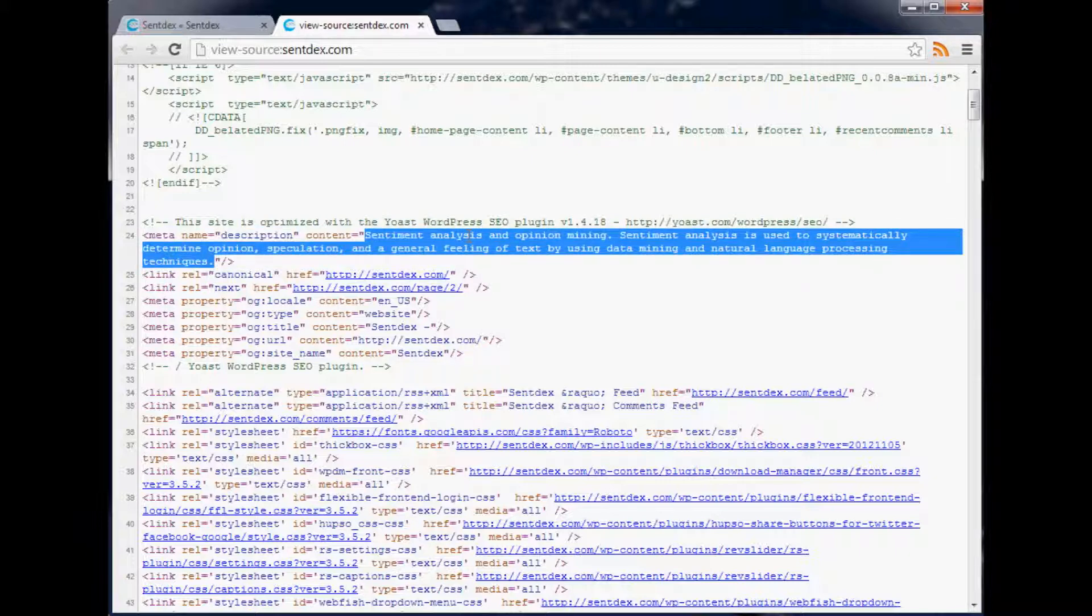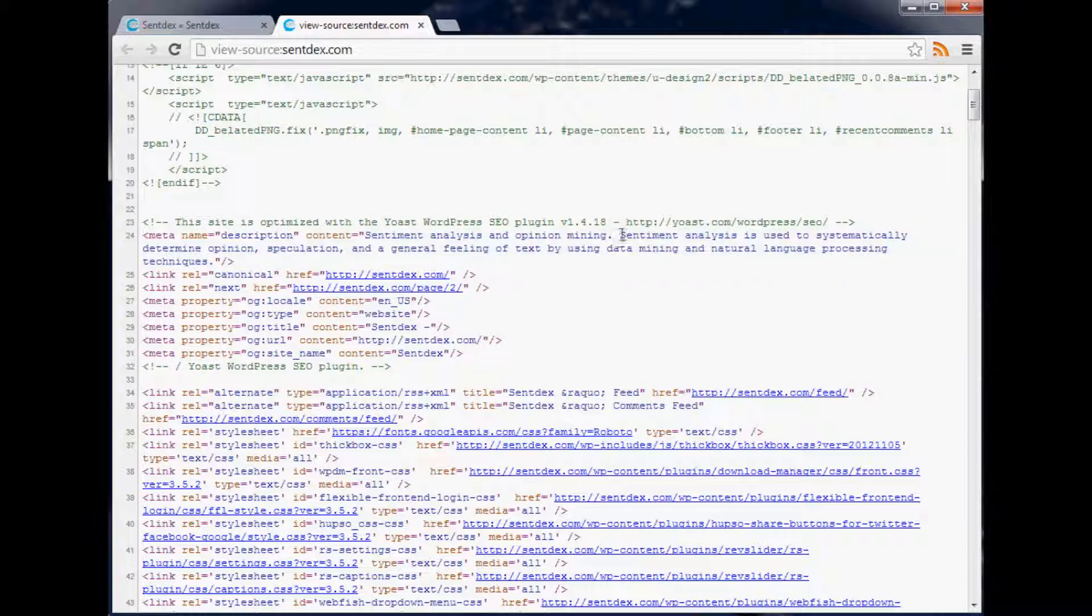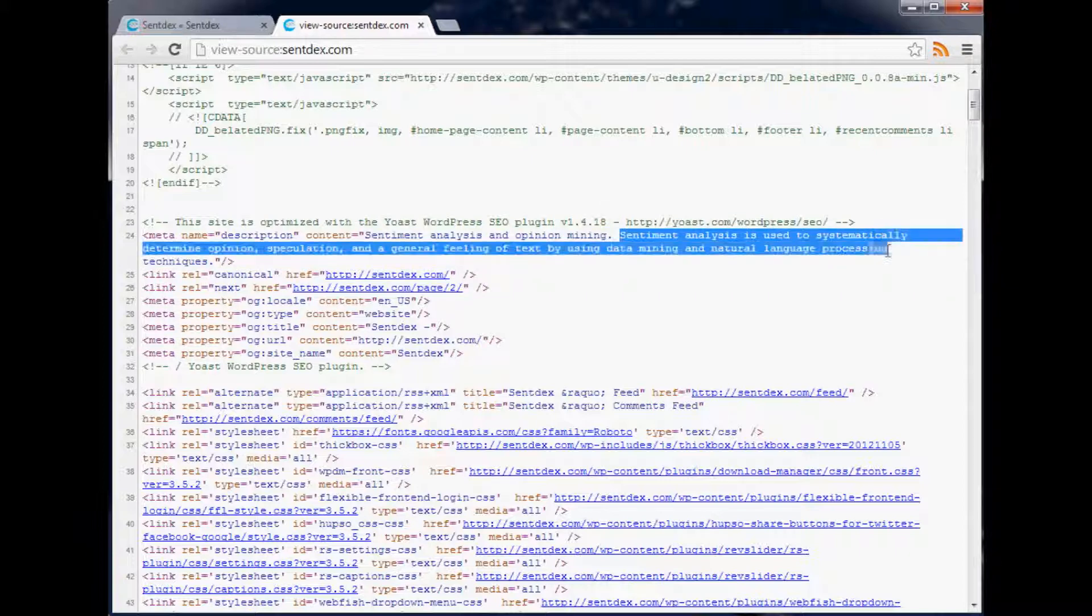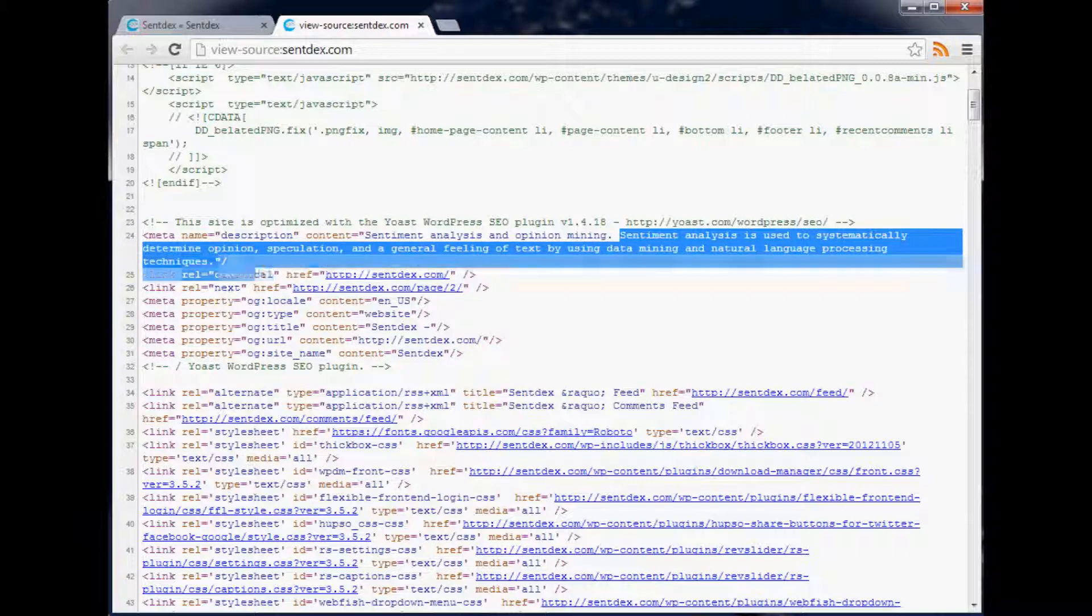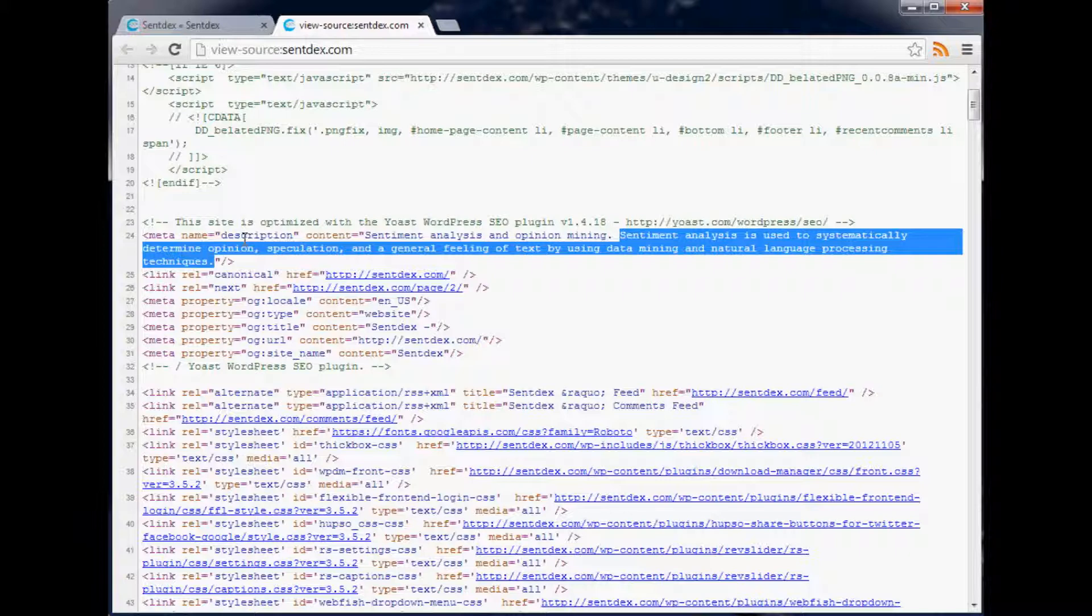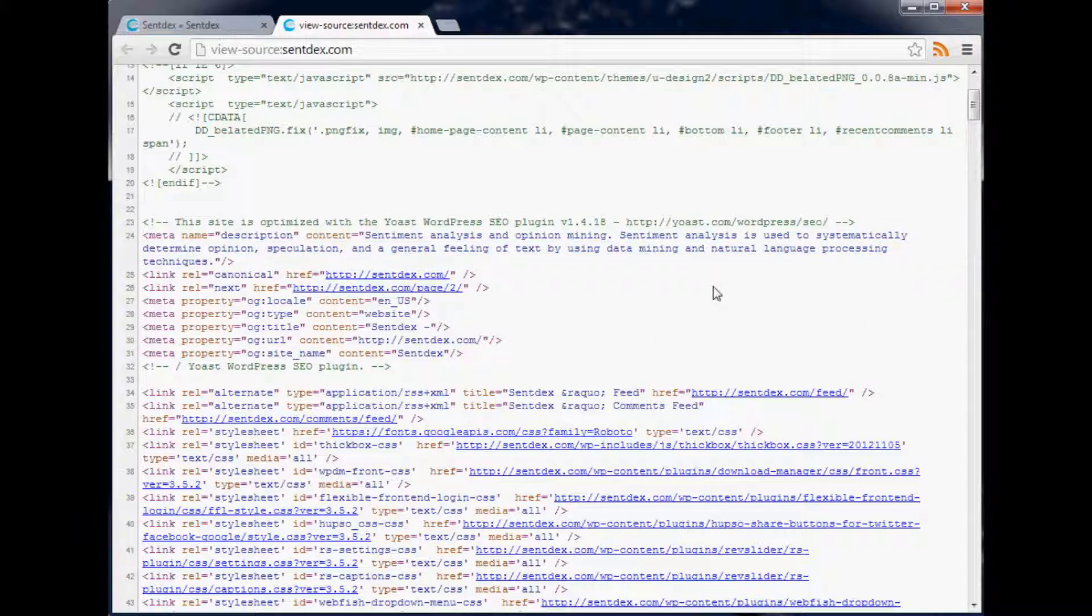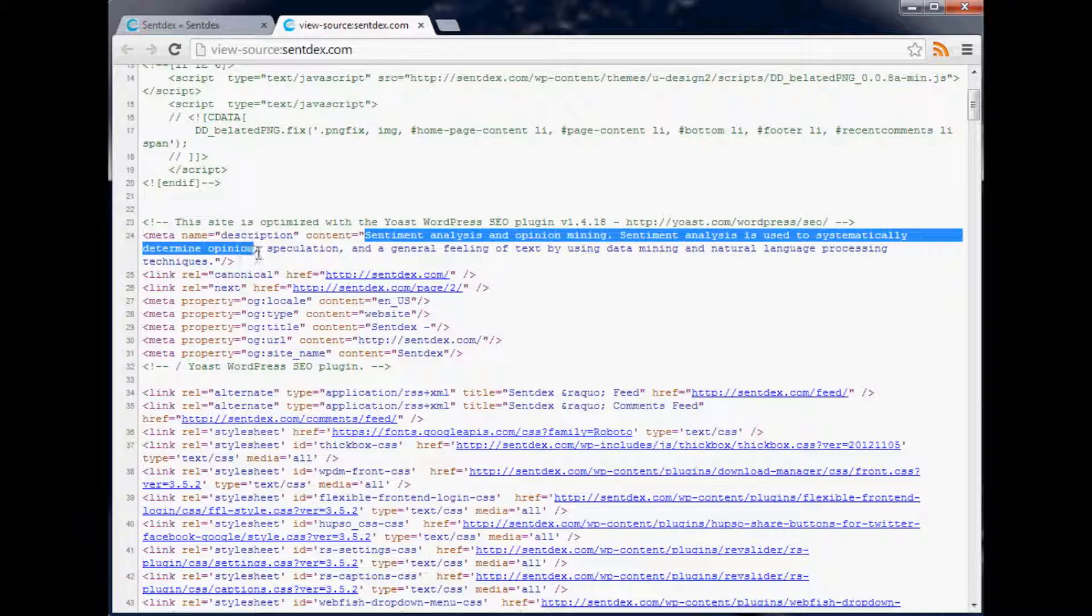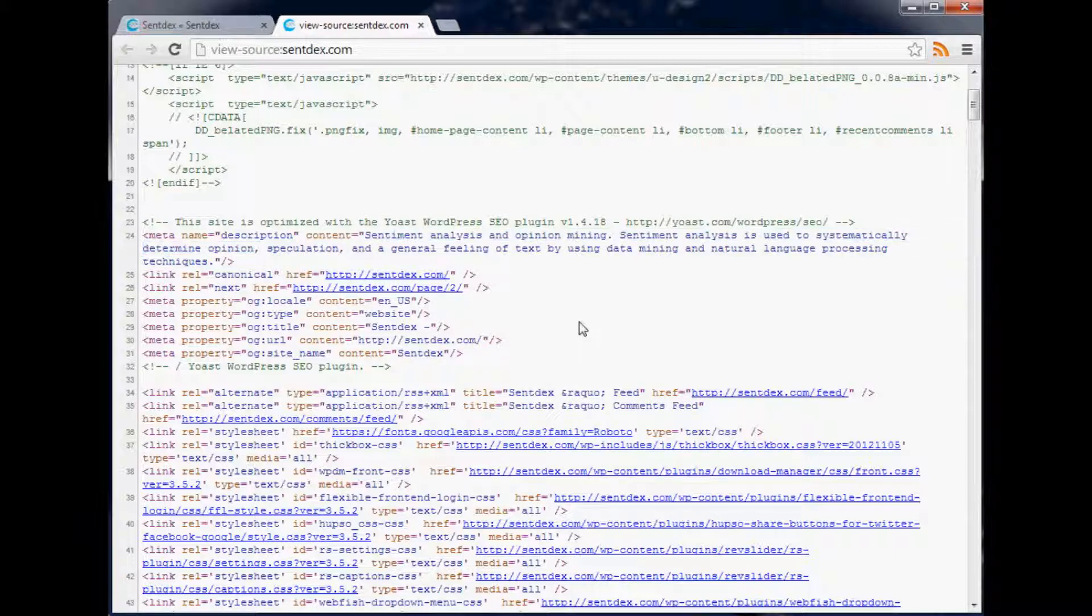Sentiment analysis and opinion mining, just a couple quick things right off the bat, and then it explains what sentiment analysis is. As you can see it's very short, and even this one doesn't fit into the whole description. You'd really need to stop it probably right here to get it to fit, but it can be beneficial to do that.